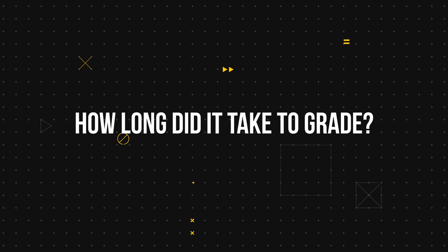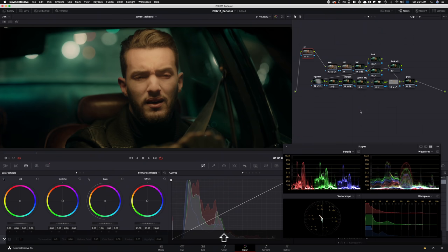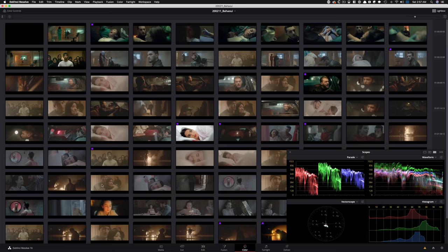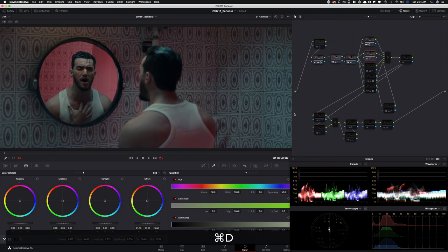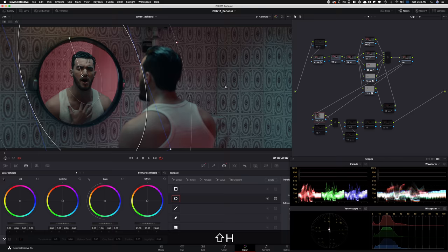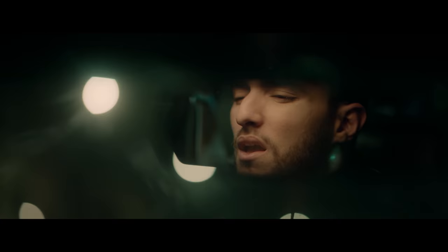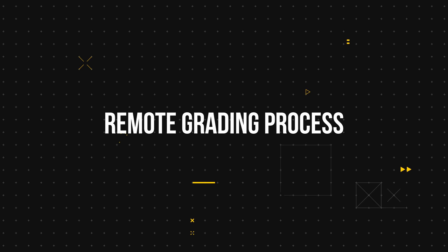It took me about 10 hours to grade this — really solid, chunky 10 hours. Just look at the node tree; this is how every shot was, and there were so many different locations and scenes with tons of windows, qualifiers, and things going on. It really ended up taking 9 to maybe a little over 10 hours, especially with some feedback and changes we had to make, but that is usually a pretty good speed when working on a music video.